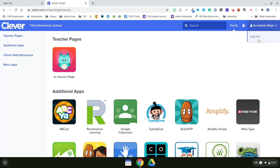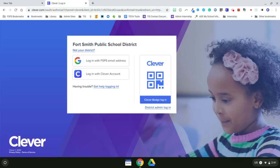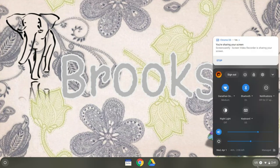When they're finished with Clever for the day, they can just go up to the top left, click on the drop down arrow, and then log out. Once they've logged out, they can just X out of Google Chrome.